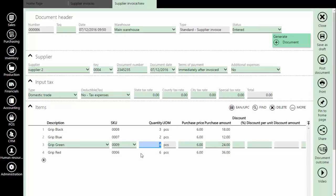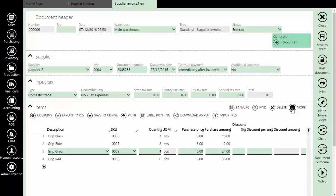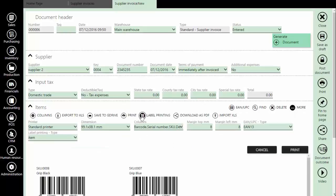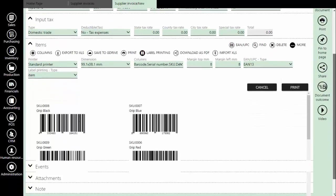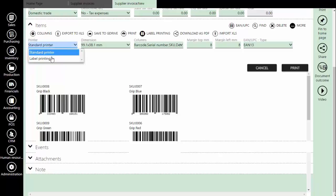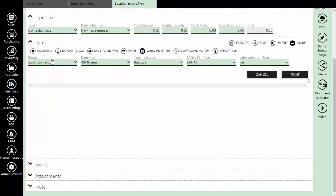Now we can start with label printing. The generated preview is for standard laser printers, so we need to change the type of printer to label printer.